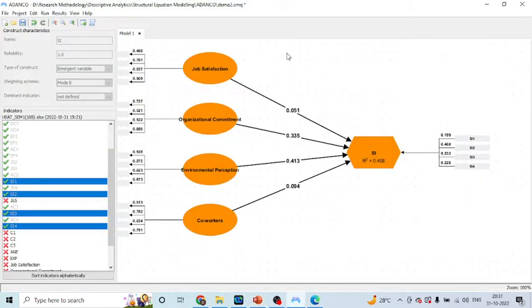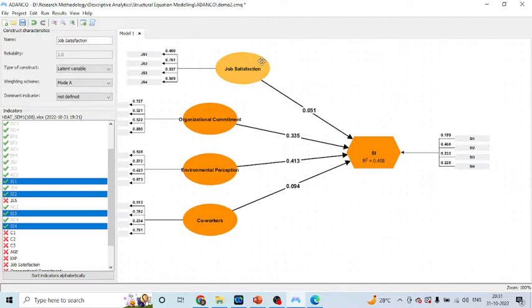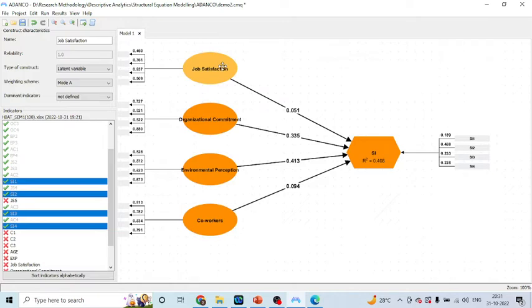For rearranging or reorganizing the constructs, you can click here. When the plus sign appears, you can change the position of these constructs.